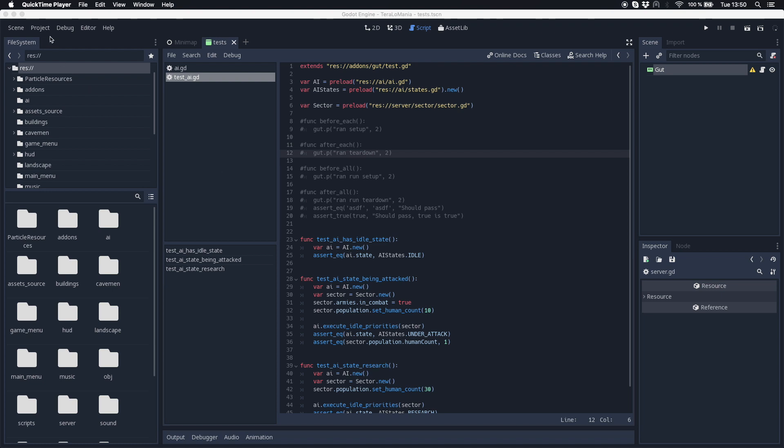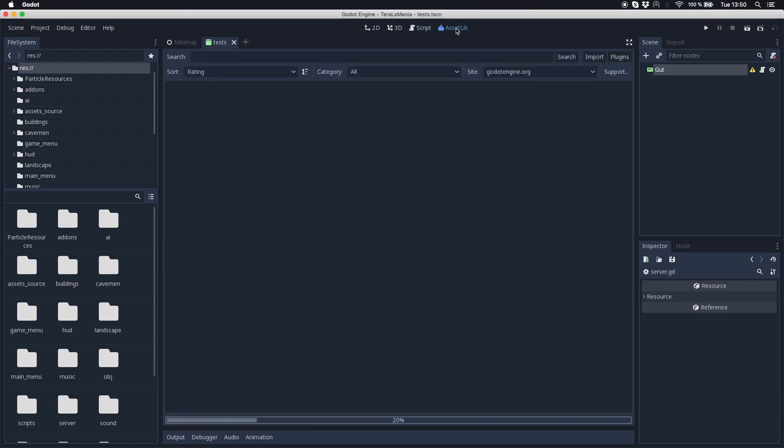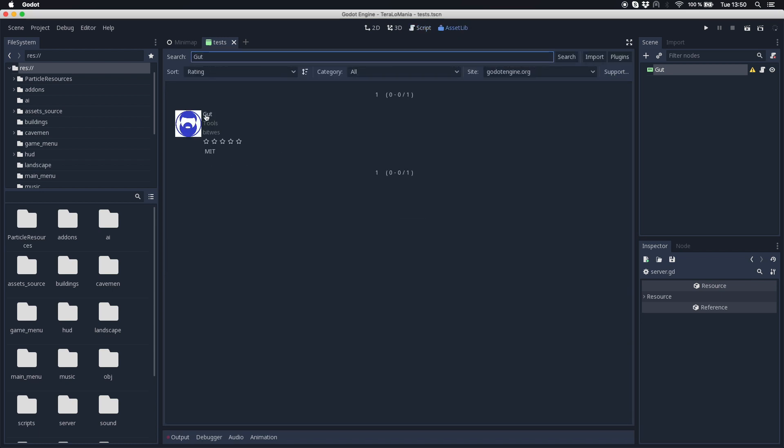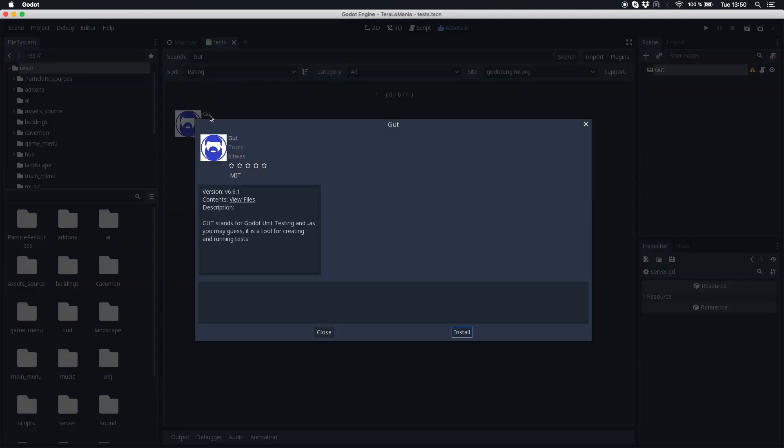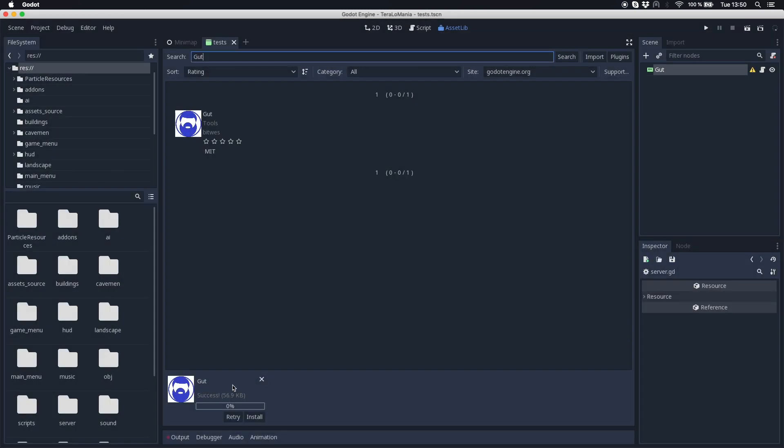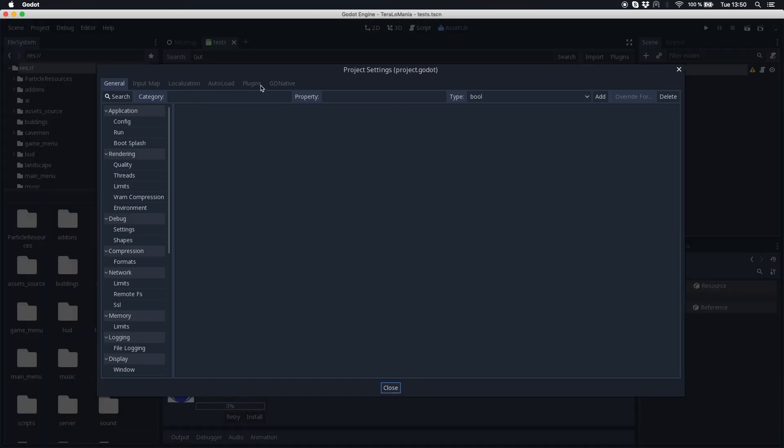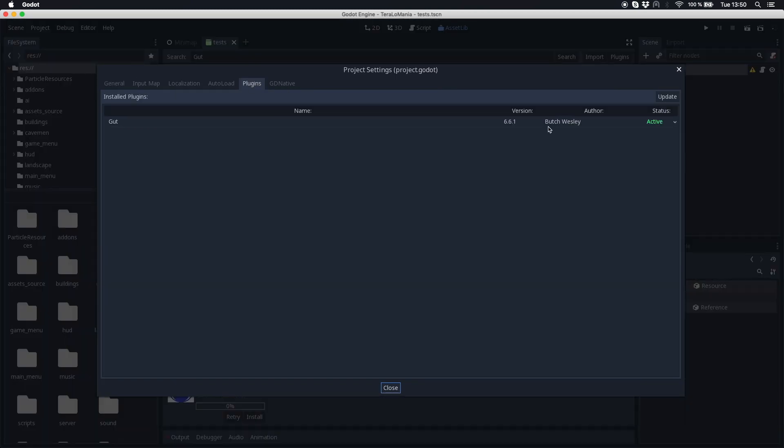So first if you are in your project just start with the Asset Library and search for GUT. As you can see this is the GUT tool, you just click it and then install it. After that is done you go into your project settings and set the plugin to active in plugins.